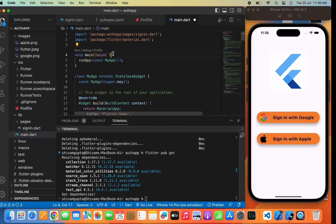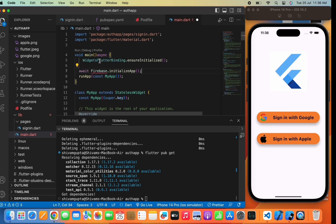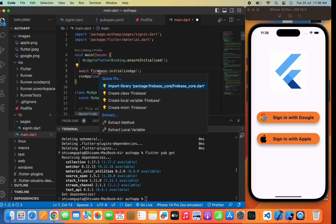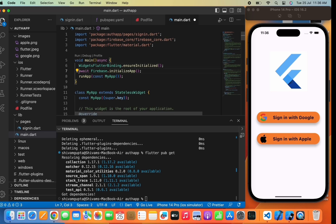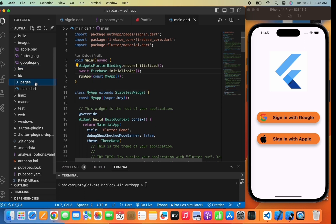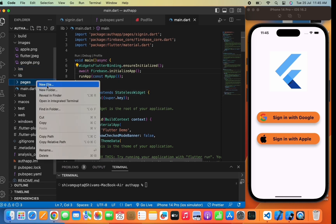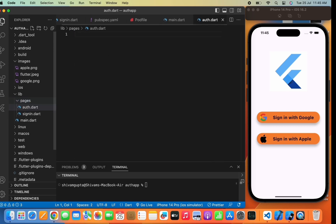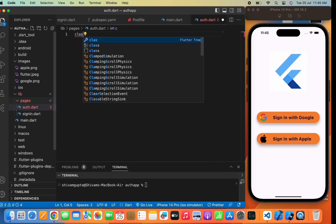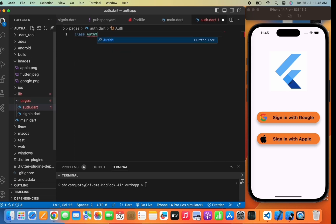In the main.dart file, we need to add two functions to enable Firebase in the app, as you can see on the screen. Now go to the pages folder and click on New File. We need to create an auth.dart file for authentication and create a class named AuthMethods.